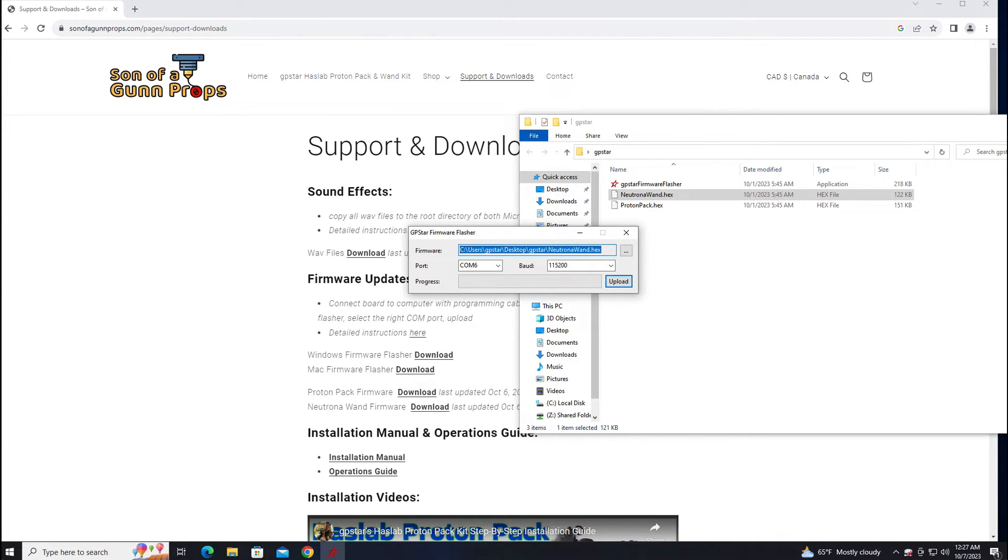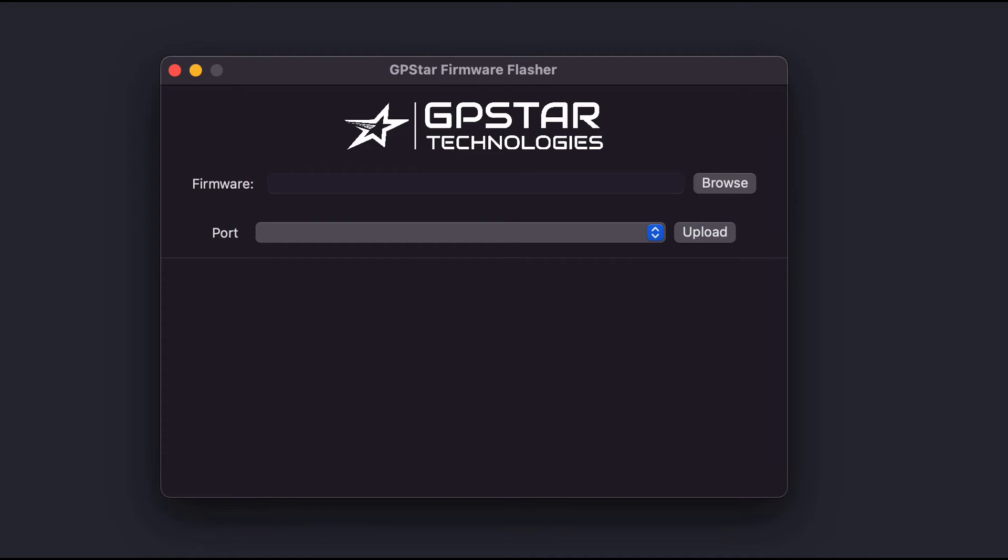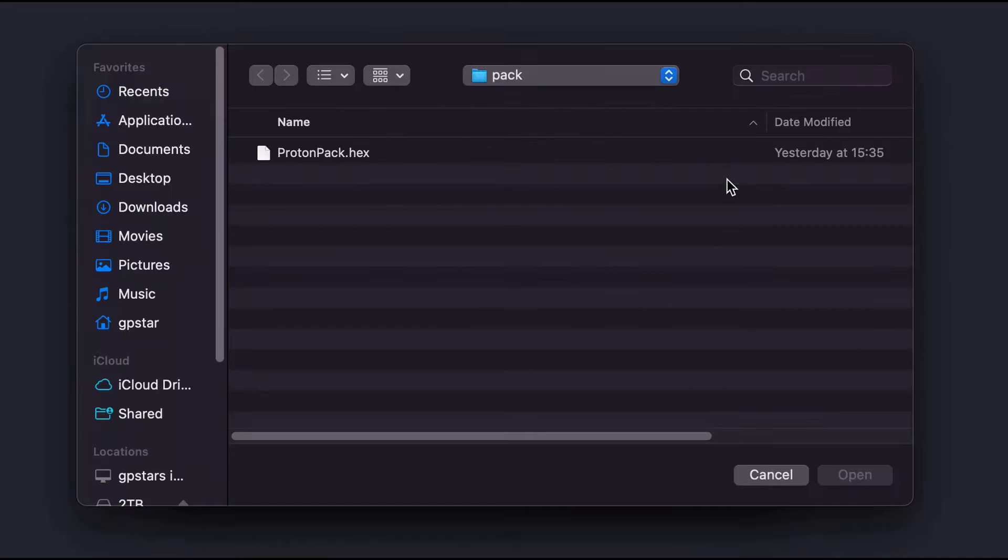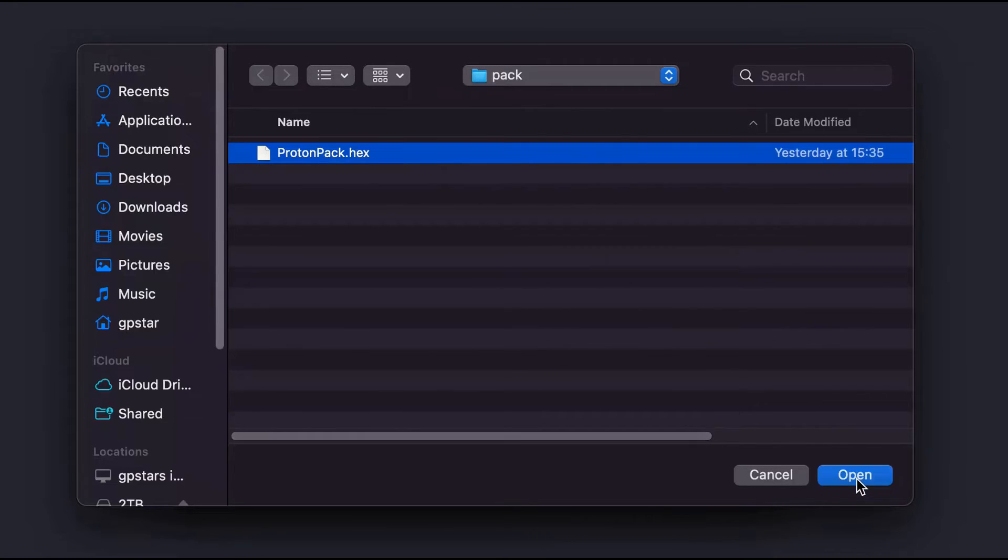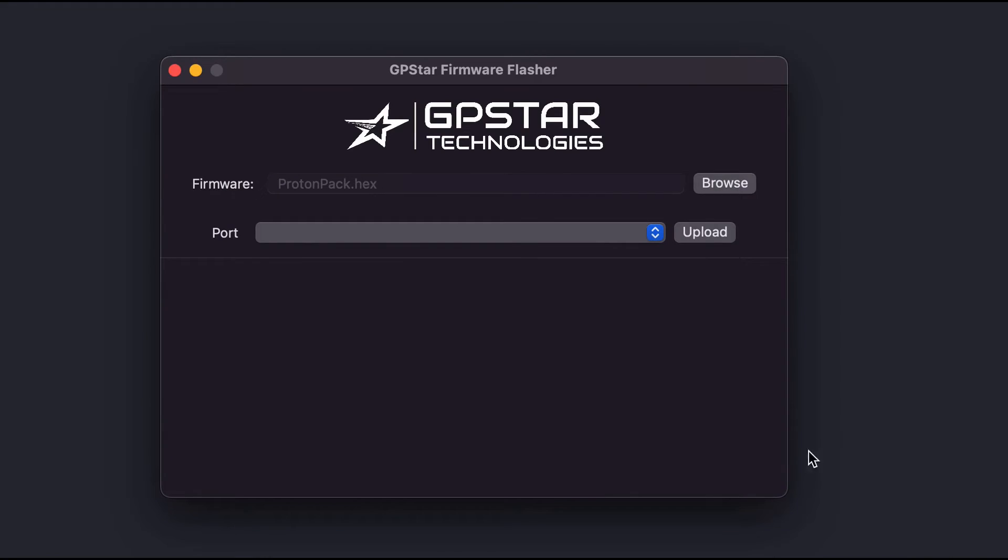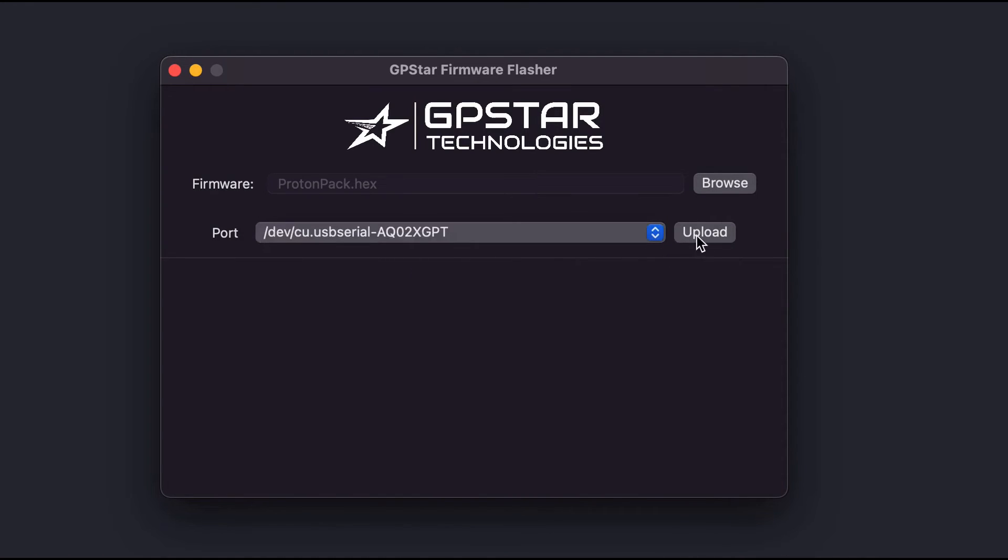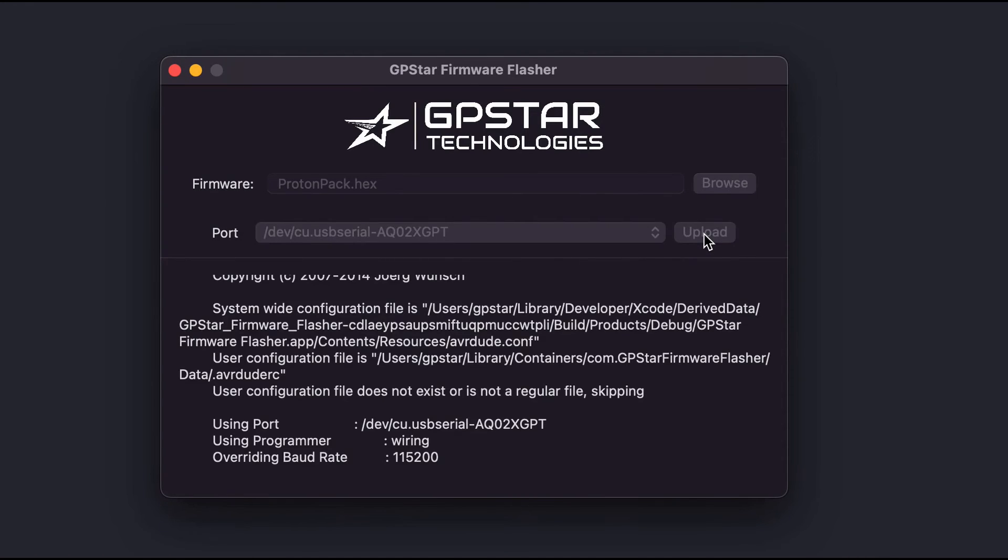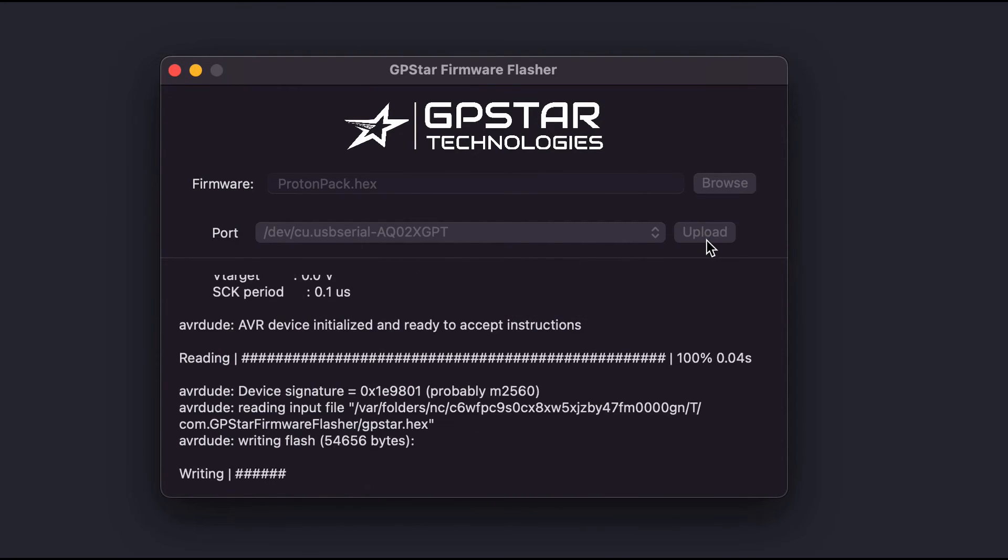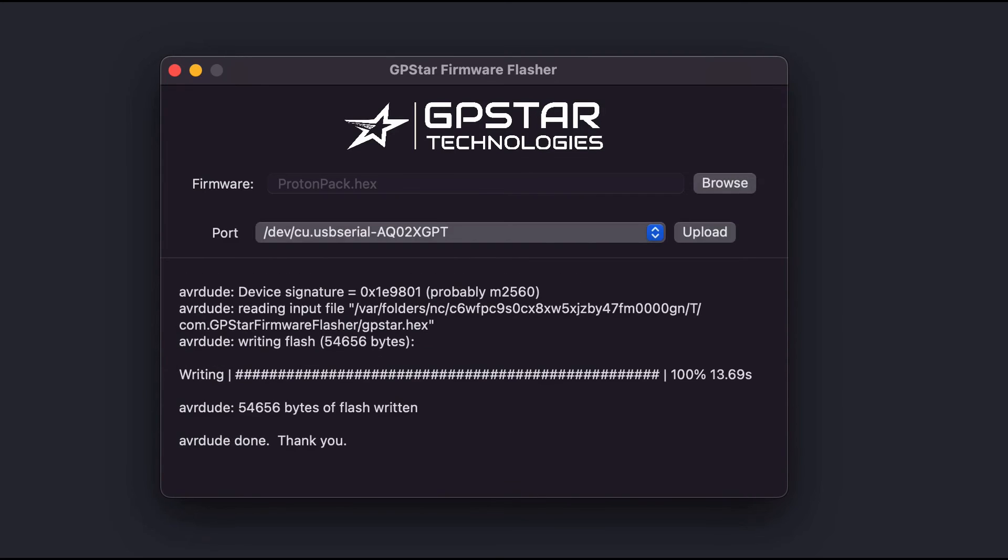And for you Mac users, it's the same thing. Load up the firmware flasher, select the proton pack file, select the right port that your cable is connected to, and upload. And once that's done, just go ahead and do the same thing to your Neutrona wand.